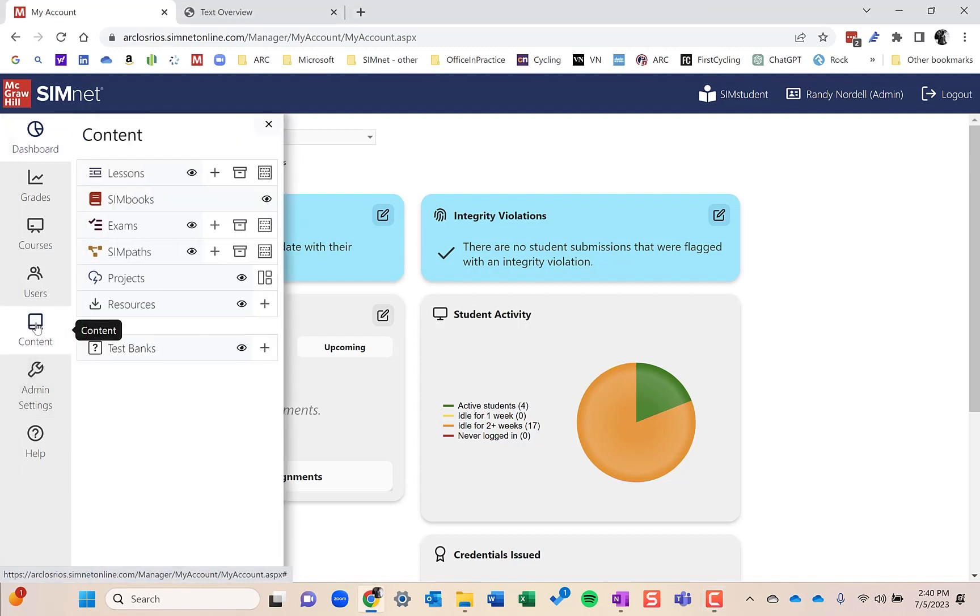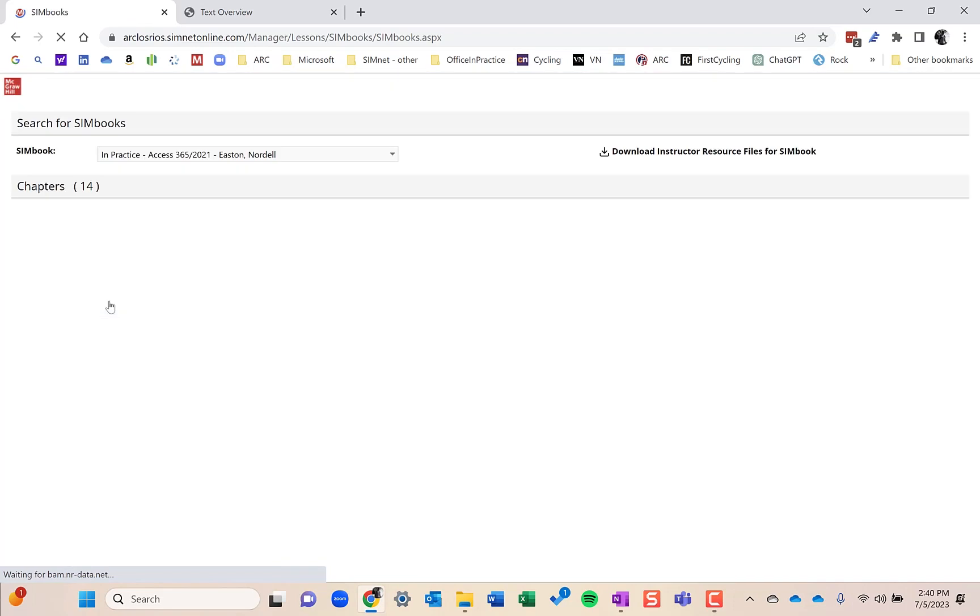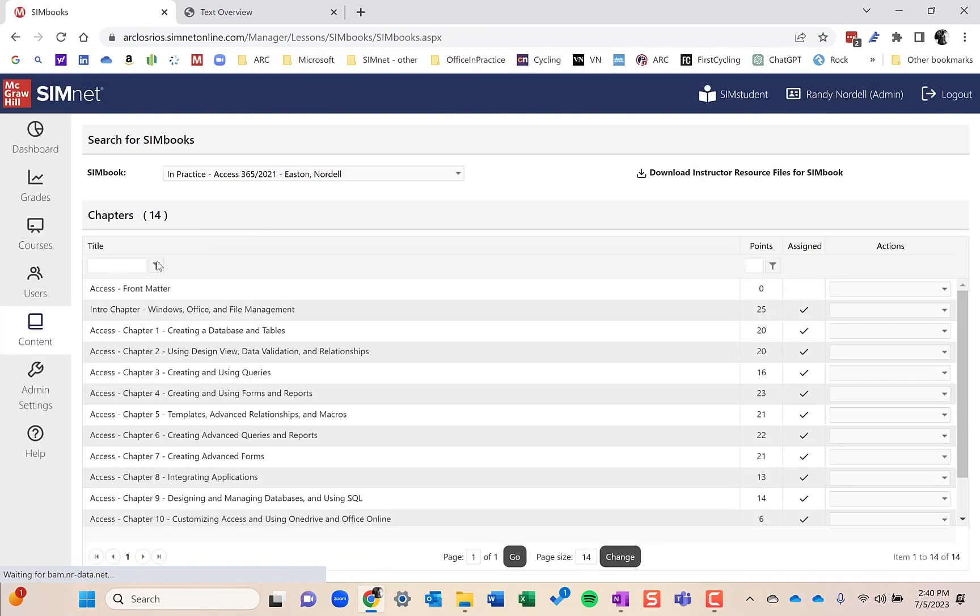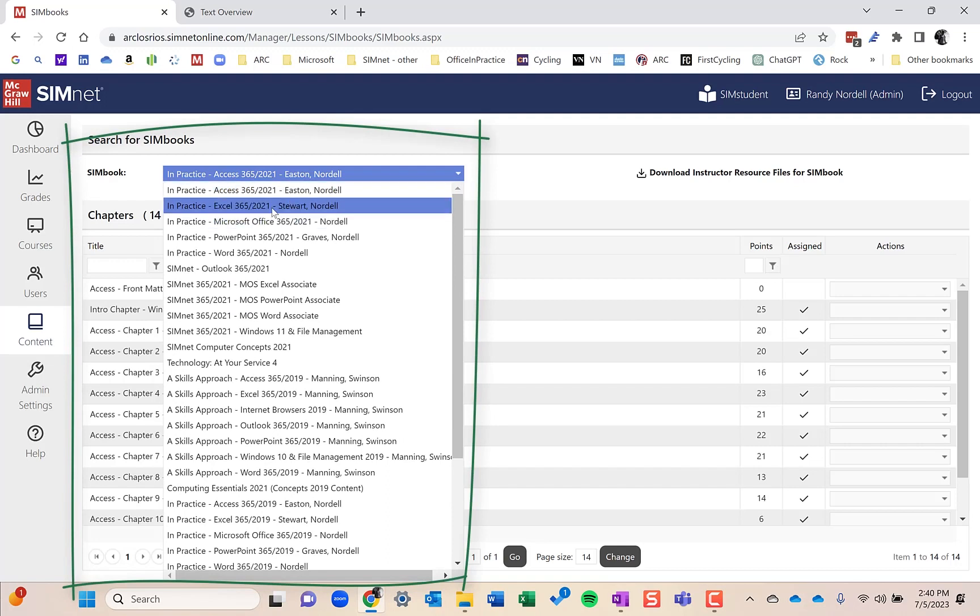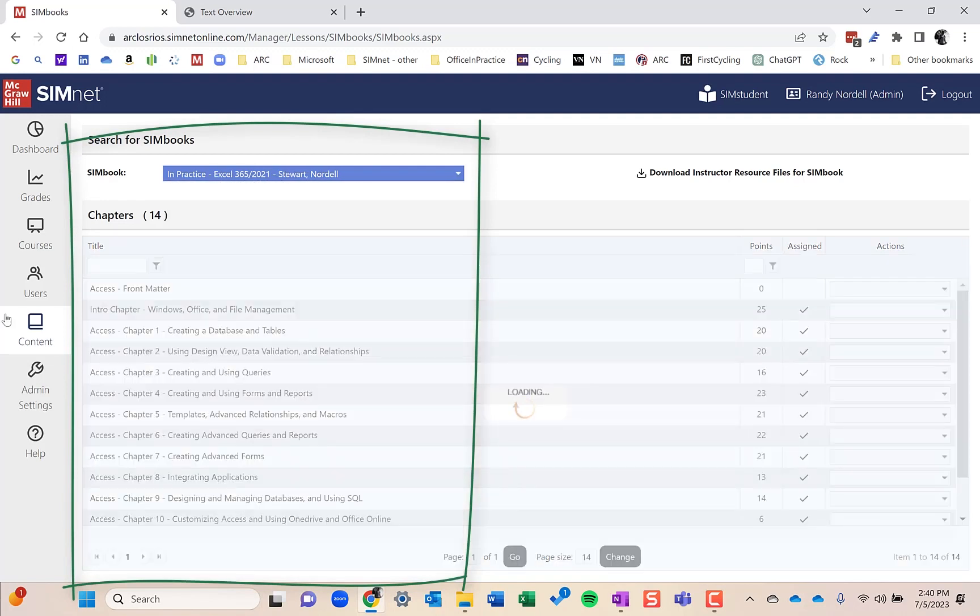If I go to the content area and I choose SimBooks, what I'll do next is I'll go to the middle here and choose a textbook that I want. I'll go to Excel.